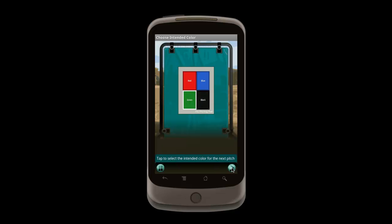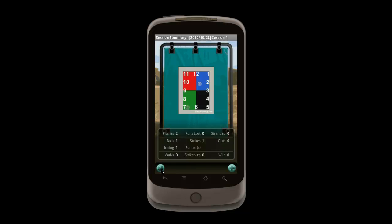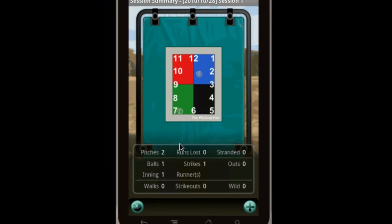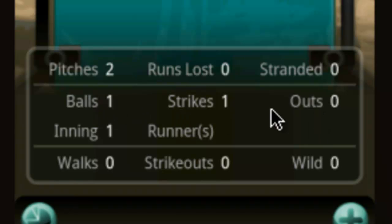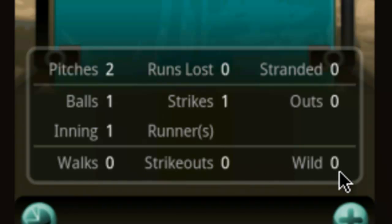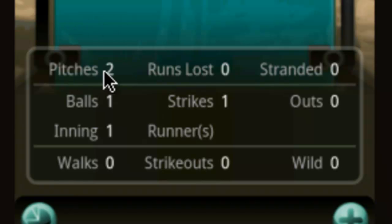With two pitches thrown, our session is finally complete. We push the summary button, and we can now see our two pitches. We also see the game's scoreboard. The scoreboard is smart, and as you add pitches, it updates according to the rules of the pitching pad game. It shows the current number of balls, strikes, and outs in the inning, as well as the location of any ghost runners. The bottom section displays the total number of walks, strikeouts, and wild pitches so far in the game. The pitcher's score is shown as the total number of runs lost, where fewer is better, and the number of runners allowed on base but then stranded, which is used as a score tiebreaker. And finally, it shows the total pitch count.